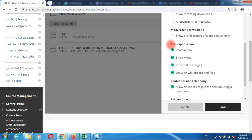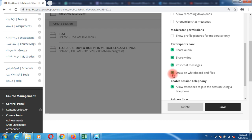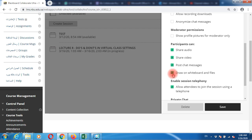Inside this virtual class, students can share their audio, share their video, post chat messages, draw on your whiteboards, and type on your files. We recommend that if you don't want students to write on your whiteboard or erase your information causing a mess, uncheck this box.